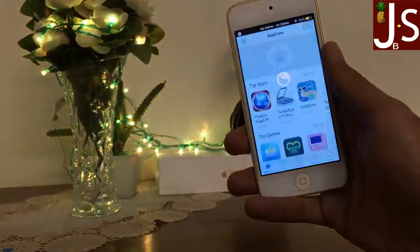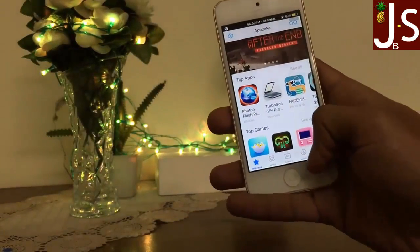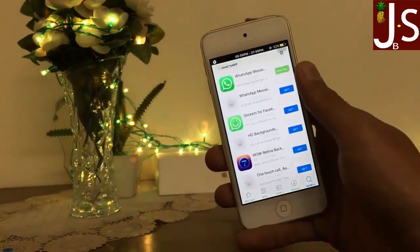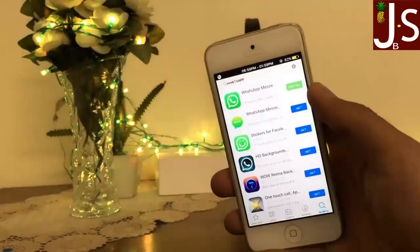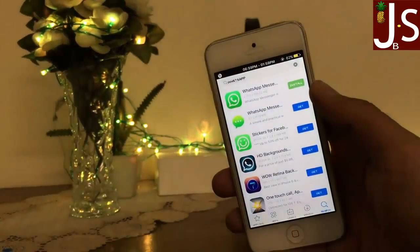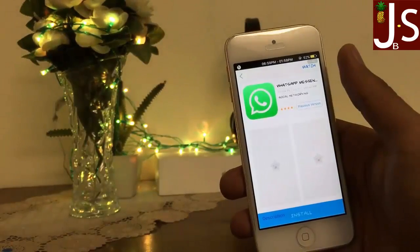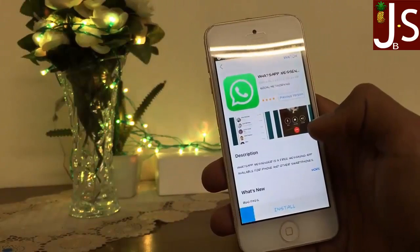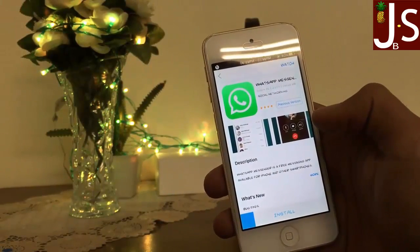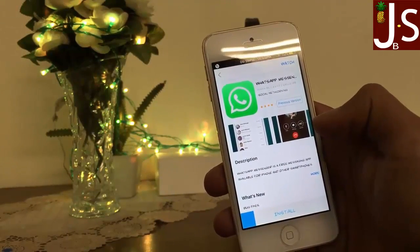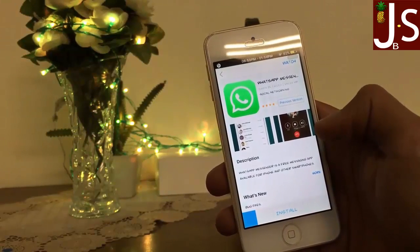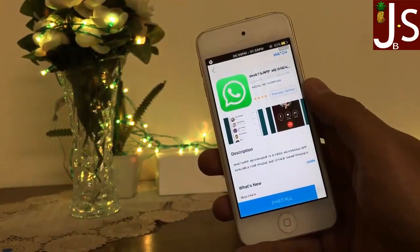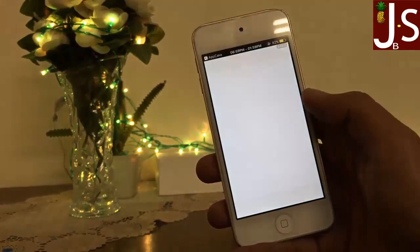Here is AppCake on my home screen, and from here I can easily download WhatsApp. Here is WhatsApp Messenger — you can easily download it from here. This is the very latest version of WhatsApp, same as the App Store, and this will work as long as you have a jailbroken device.